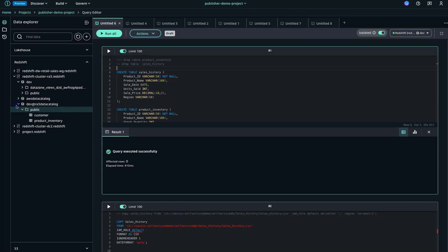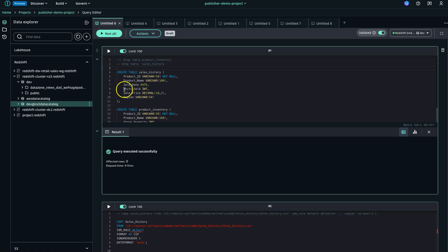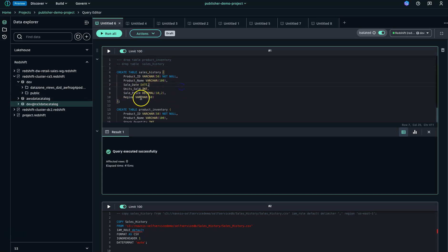Hello everyone, thanks for joining my channel, Cloud and Coffee with Namit. In this video we are going to learn how you can bring your existing Redshift table and publish it to Amazon SageMaker Studio.